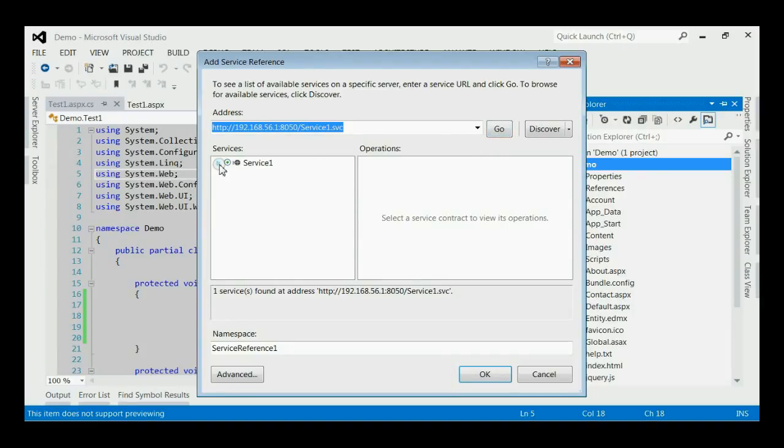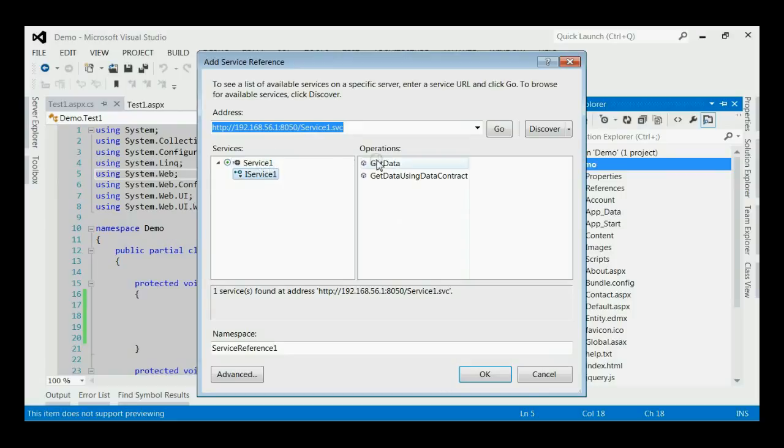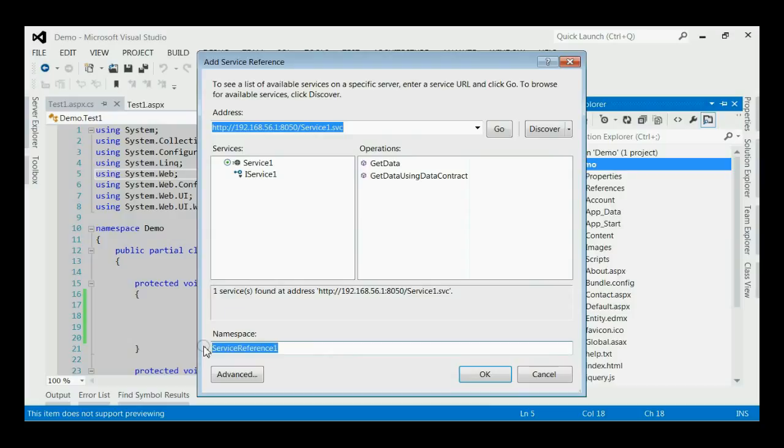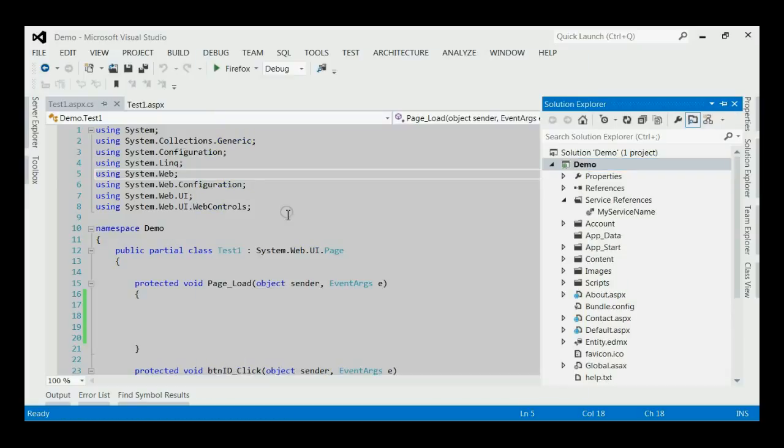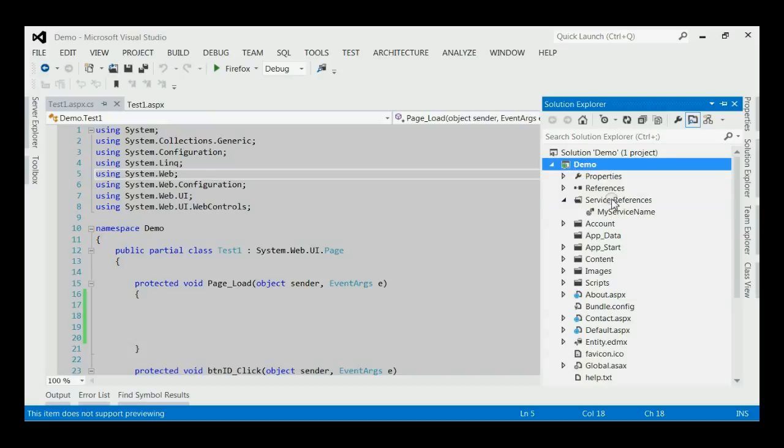This would list all the service methods in the operations section. You need to rename as per your requirement. Here, I am renaming it as my service name. And click the OK button.